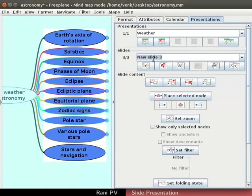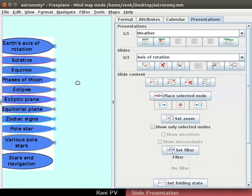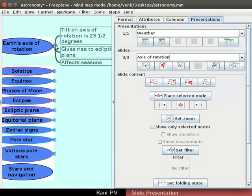In the slides section, add a third slide and name it axis of rotation. Check the box for show only selected nodes to highlight more options.